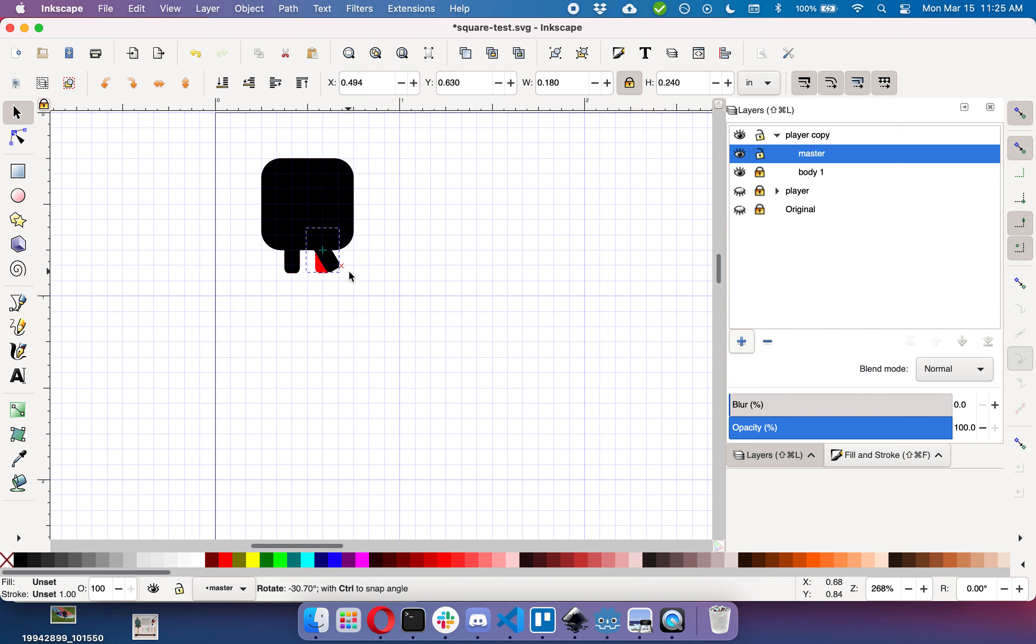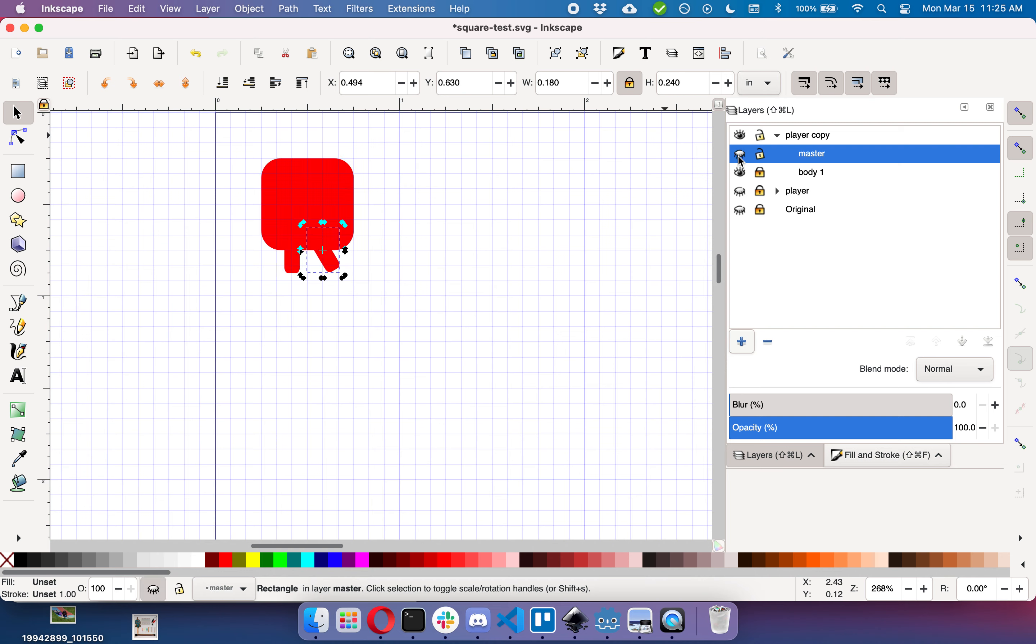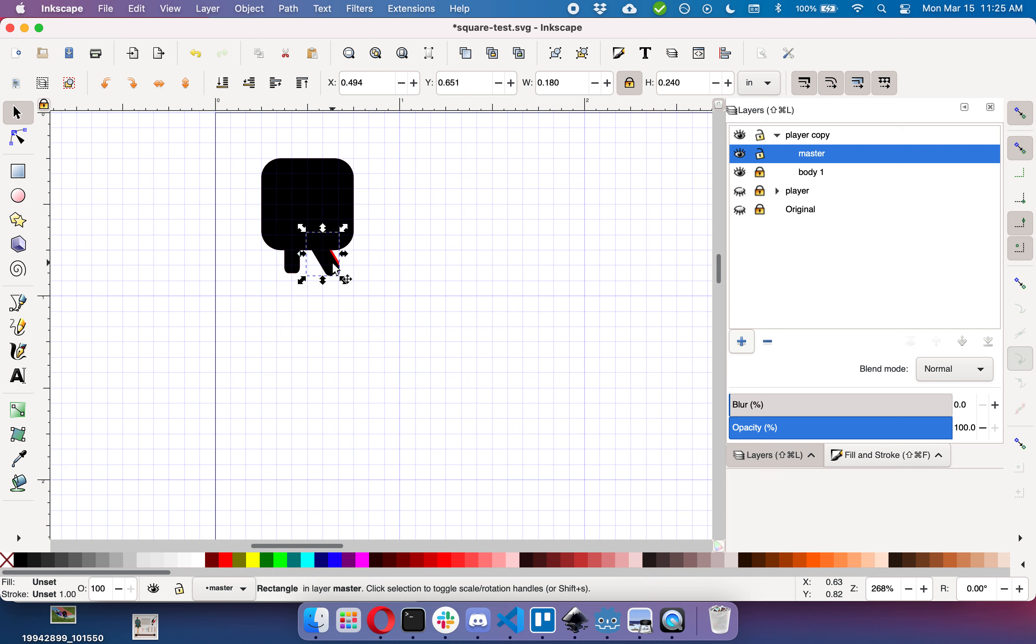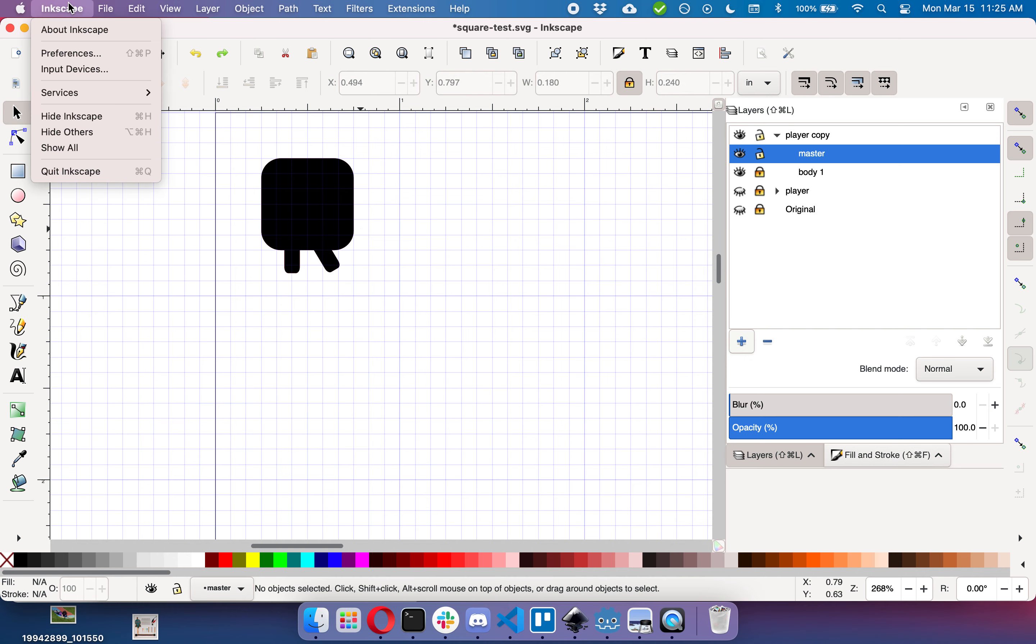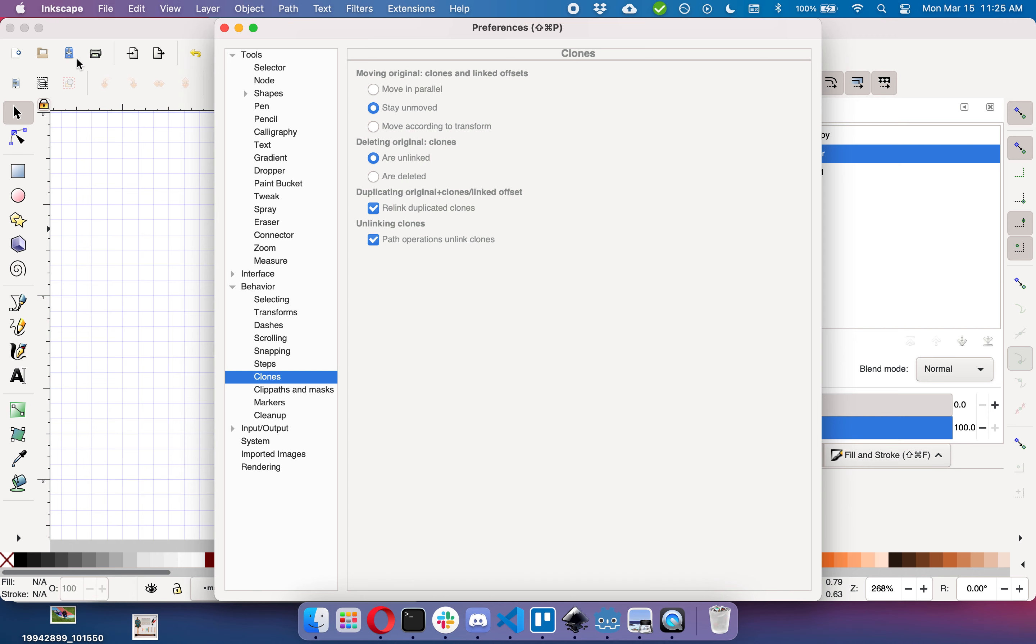So whatever we do now to our master, we should also be doing to our body, as you can see. Now depending on your settings, moving something in the master may or may not affect whether or not that same thing moves in the body. As you can see here, it had no effect for mine. The way you change that is you go up to preferences.